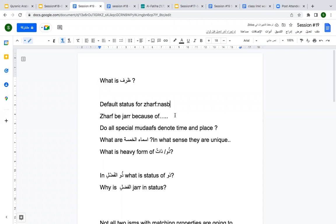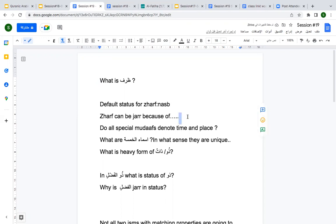I'm eating under the tree. So 'under the tree' is the detail, right? 'Under', which means tahta, it should be bi-tahta. Zarf can be jar because of harf jar. So far everything makes sense. If I put min before, my qabla becomes min qabli, my baada becomes min baadi, my duna becomes min duni. These three examples make sense.